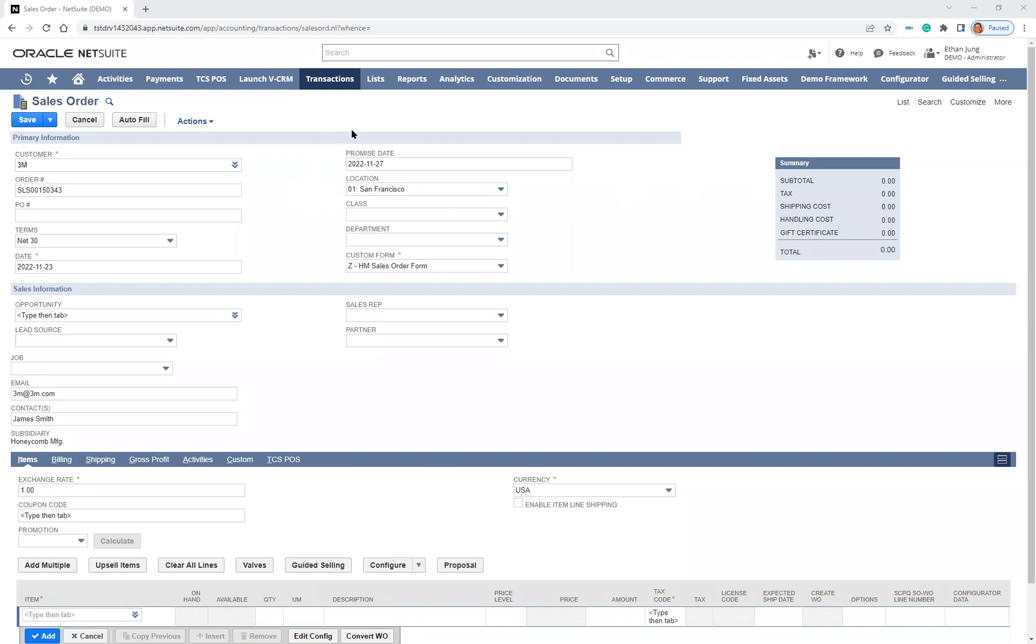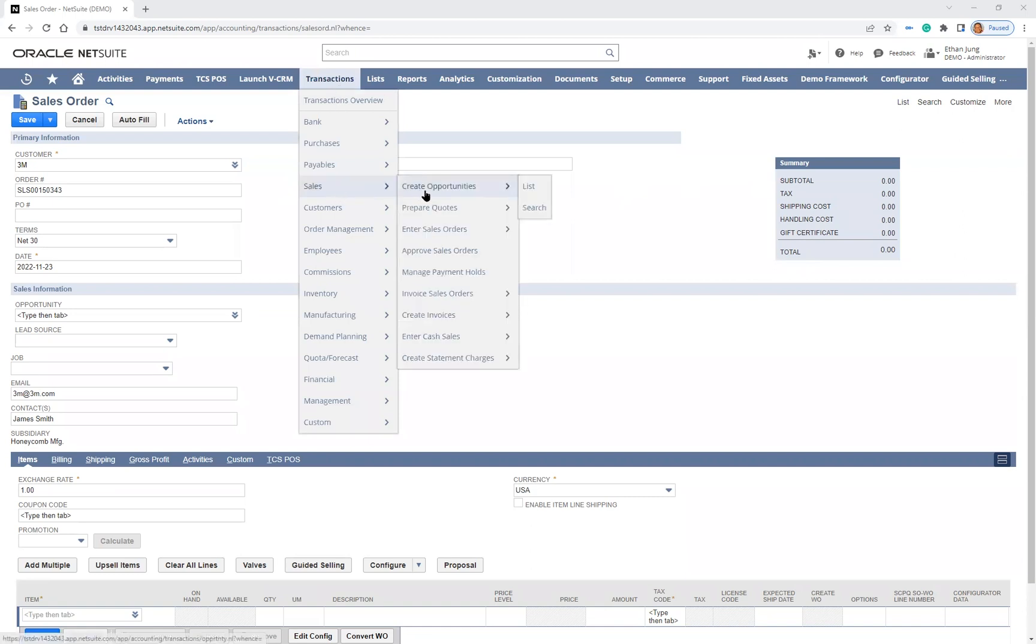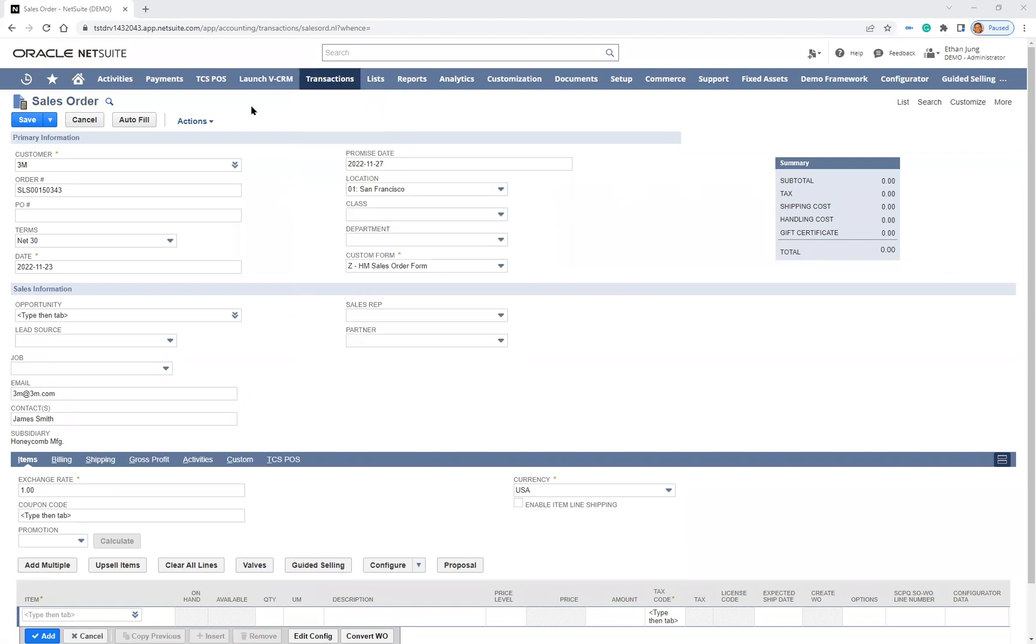While I can start this process from either an opportunity, a quote, or a sales order, for this demonstration, I will begin this process in the sales order by clicking on the Guided Selling button on my sales order.